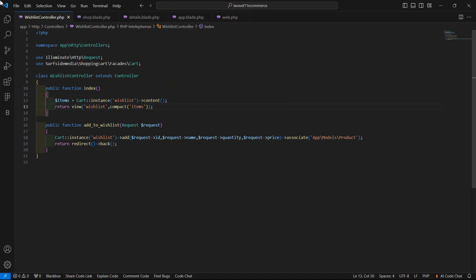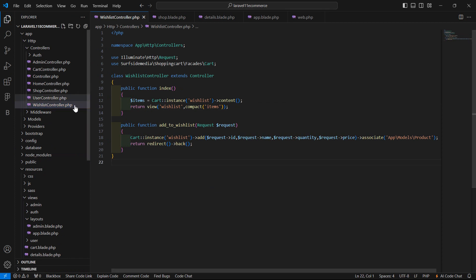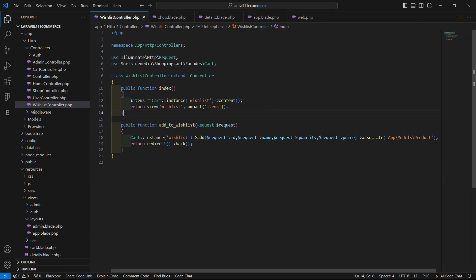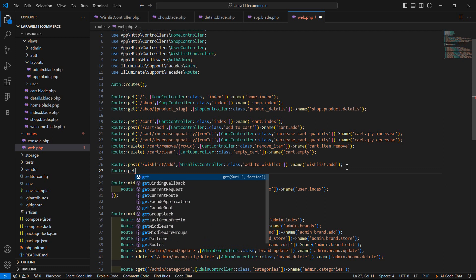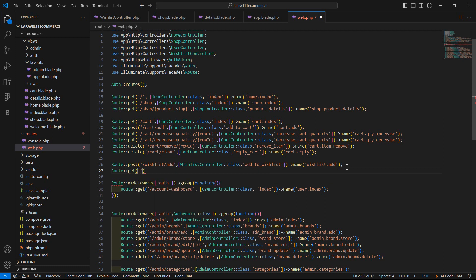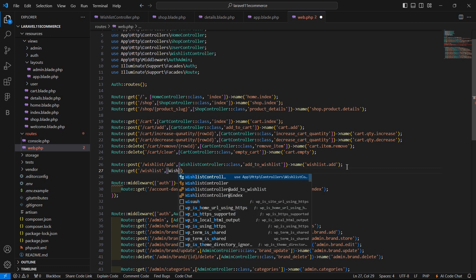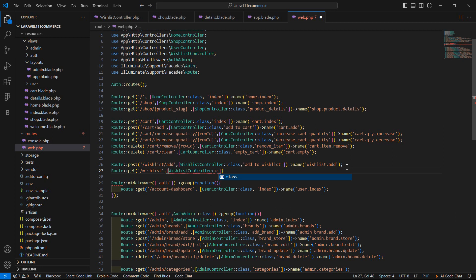Now save this file and let's create the route for this function. Go to web.php and here let's create a GET route, add the URI wishlist/list. Then the controller name and action, which is index.